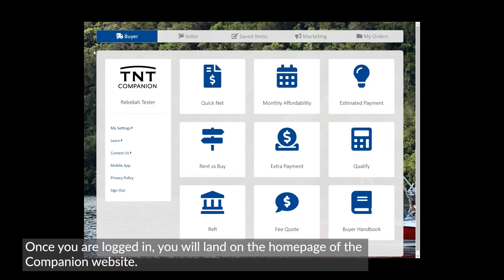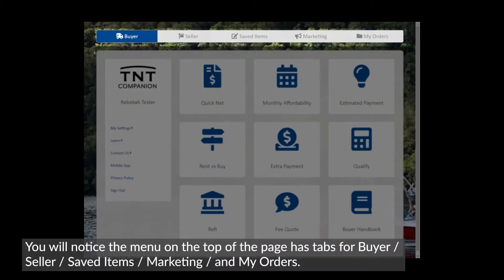Once you are logged in, you will land on the home page of the Companion website. You will notice the menu on the top of the page has tabs for Buyer, Seller, Saved Items, Marketing, and My Orders.